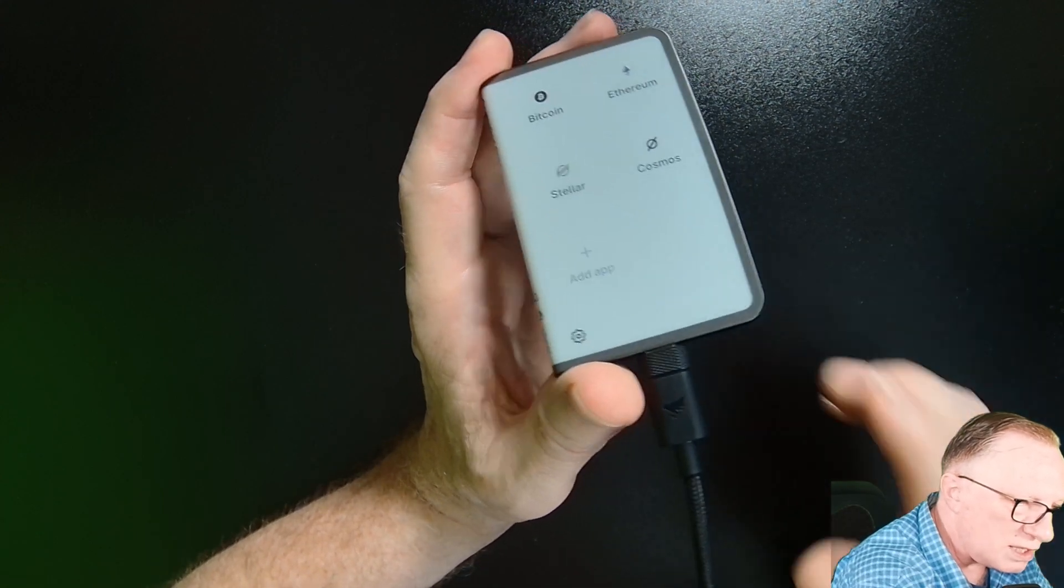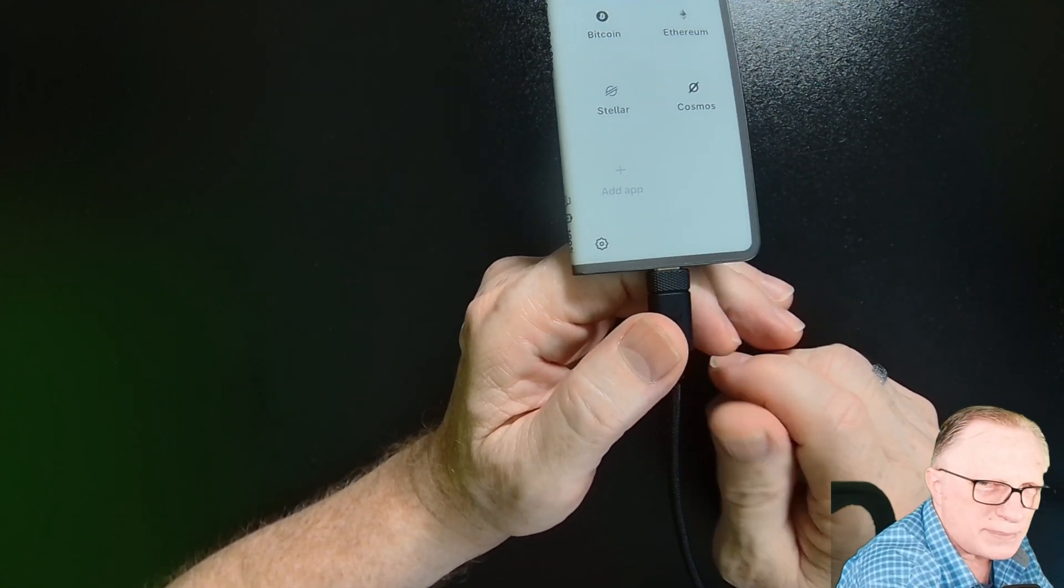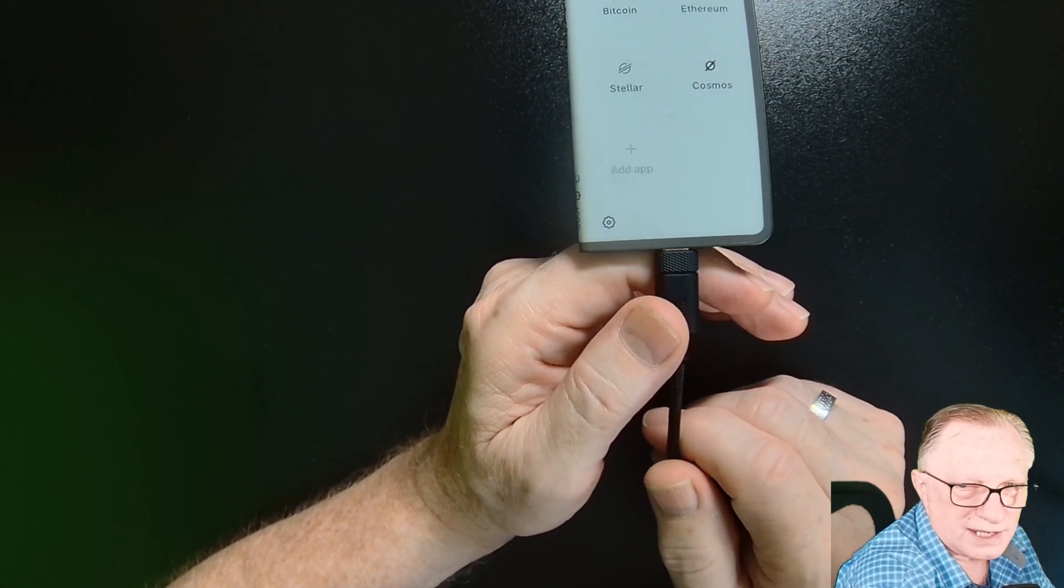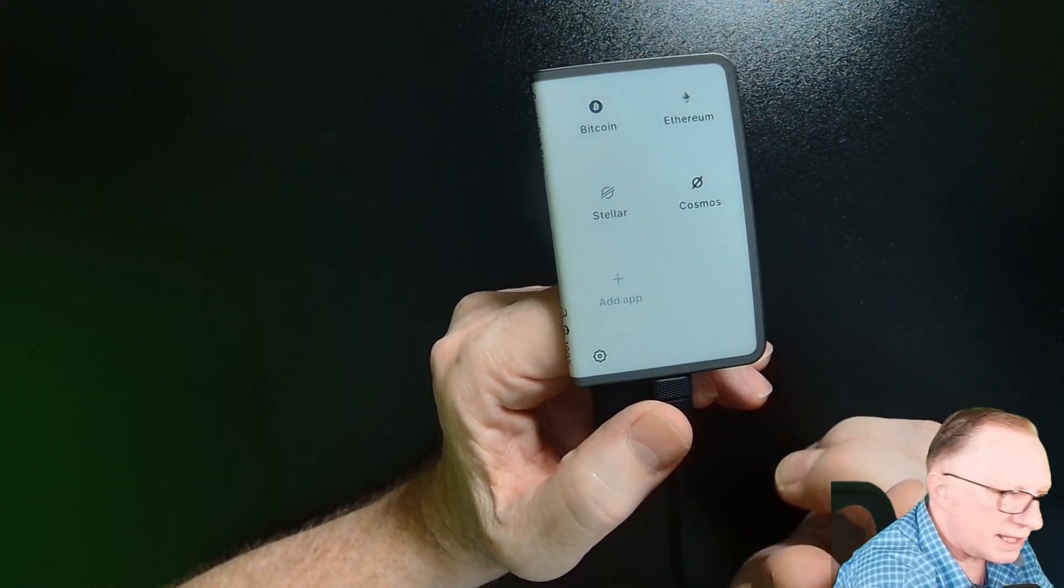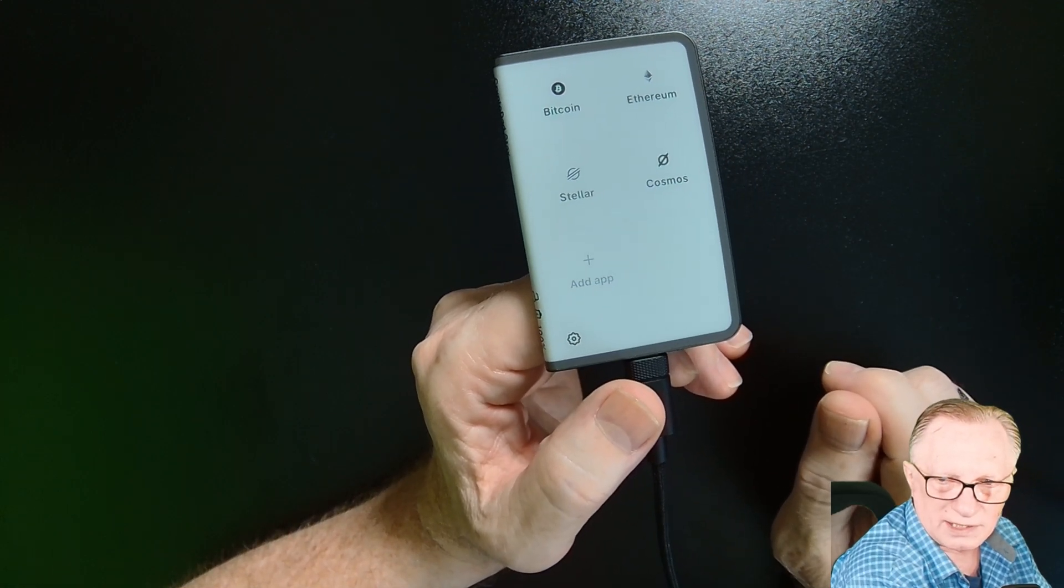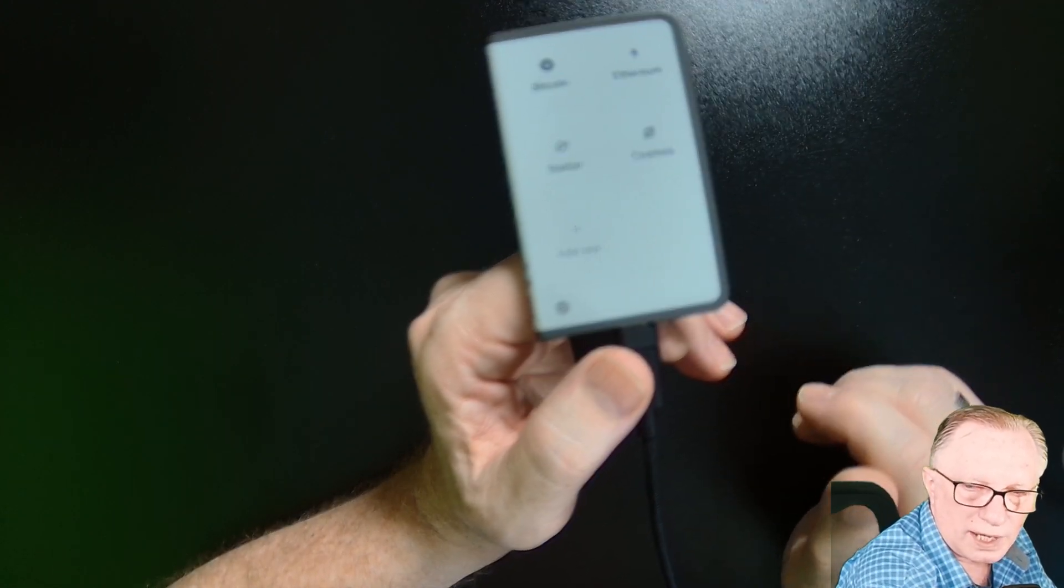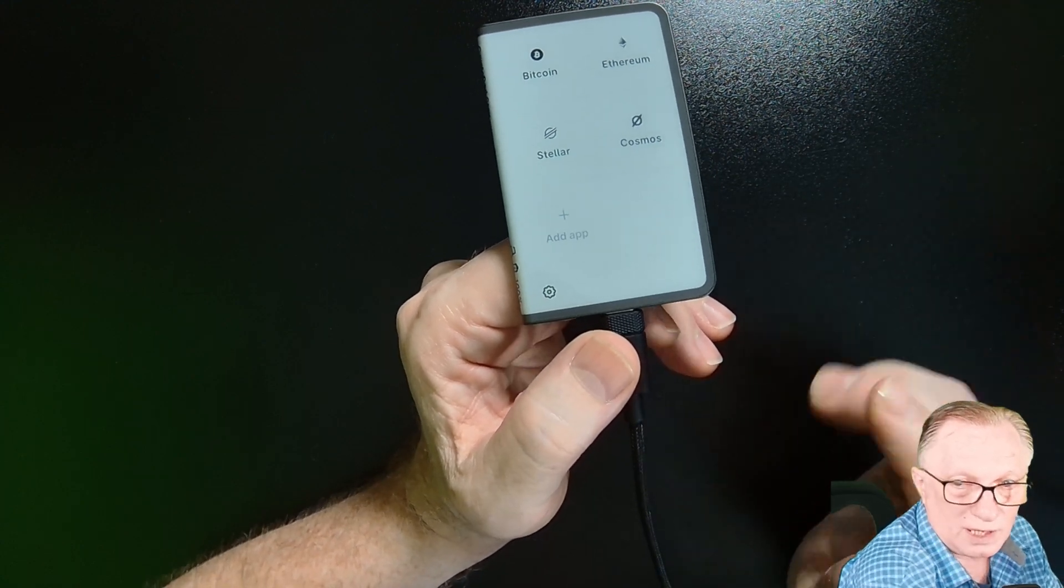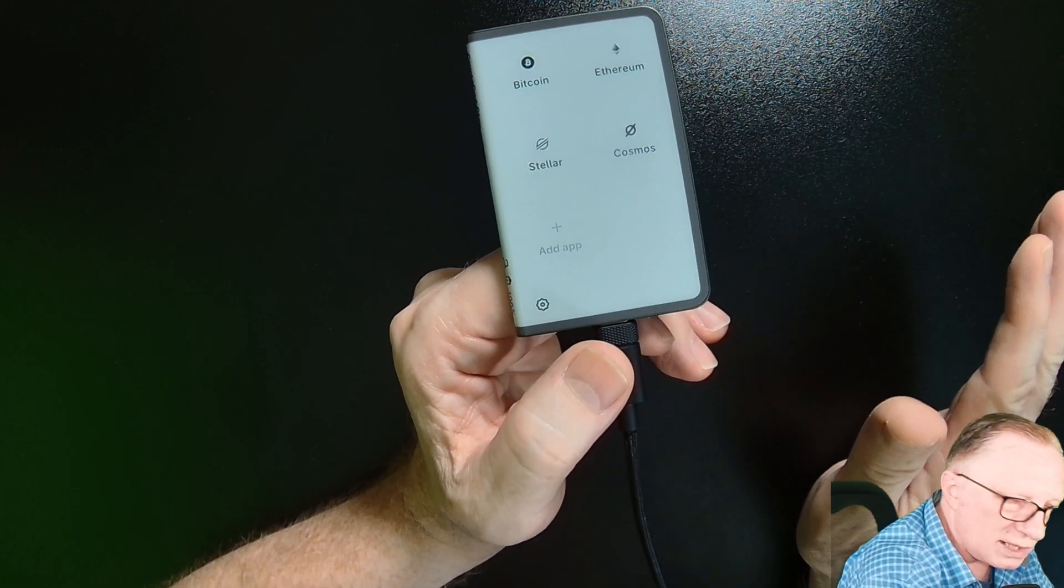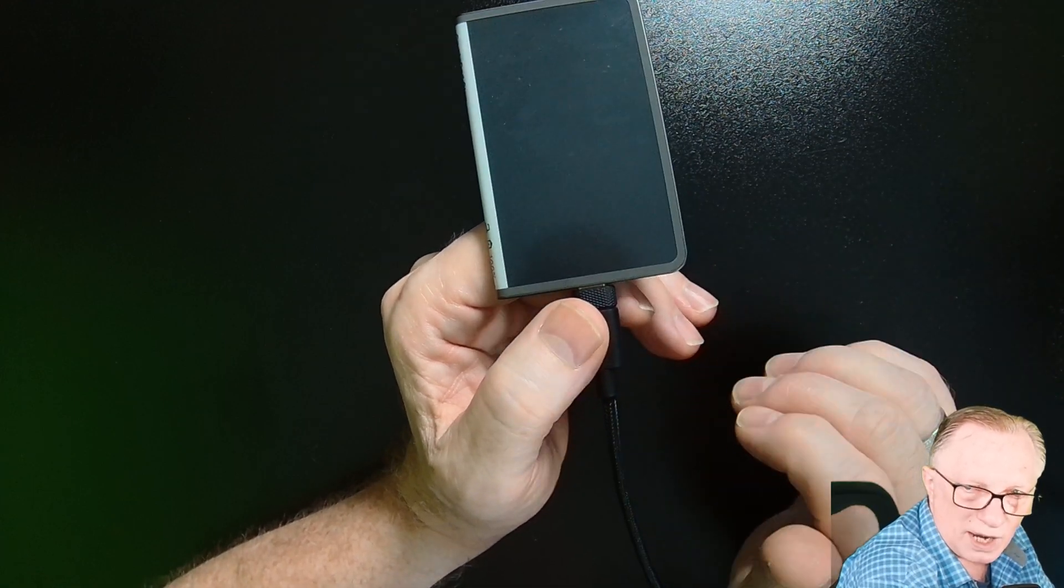So when we use the term wallet, it's a very nebulous term. It's not a very specific term. And then they call these things hardware wallets. And I get that, it is a piece of hardware and it is a component of the wallet. But the entire wallet is the public part and the private part.